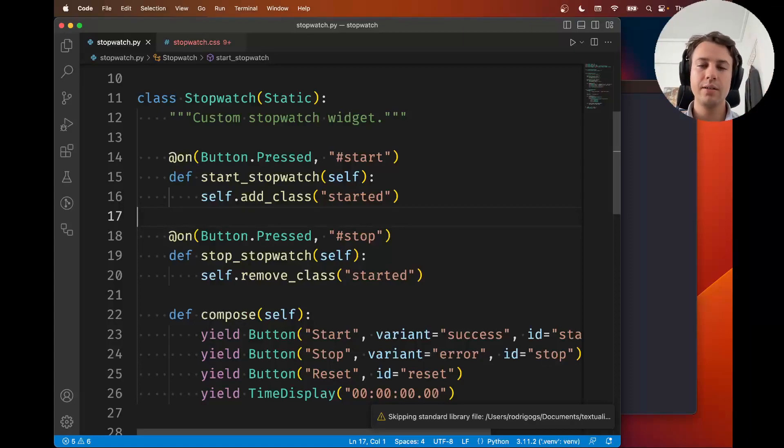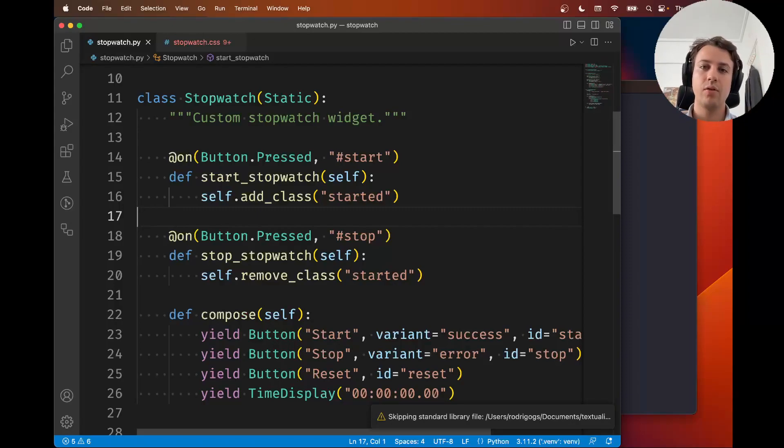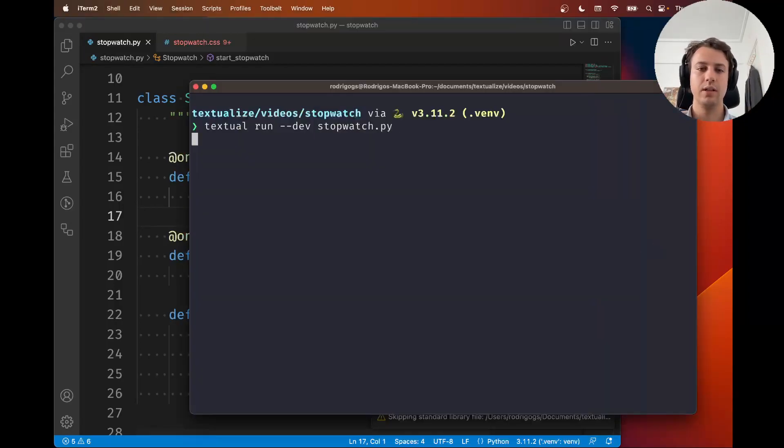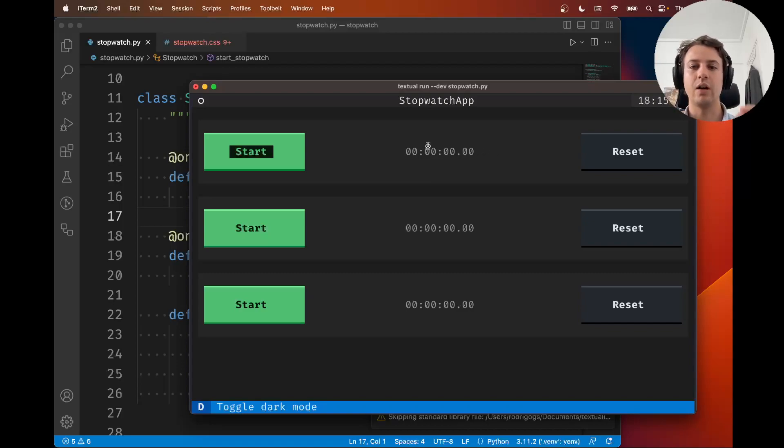Hey there, Rodrigo here for Textualize. In this 10th video of our stopwatch series, I'm going to show you how we can actually update the time that's shown in our time display.